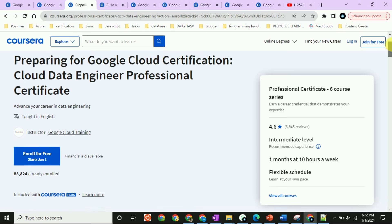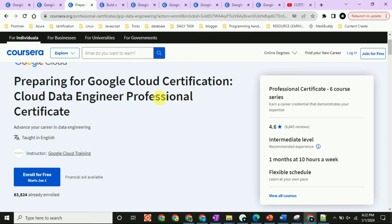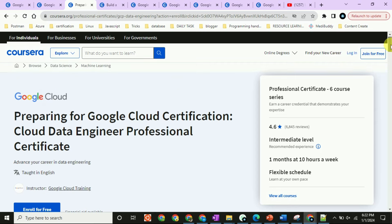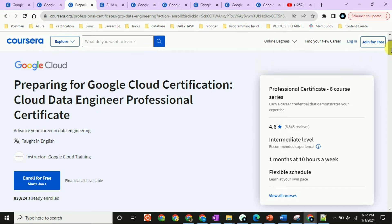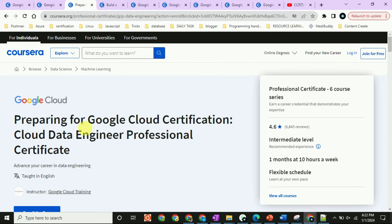I will give the link in the description. Simply click on 'Financial Aid,' and you will be asked to state a reason. Simply copy and paste the reason, and after 3 to 4 days the course will be free.